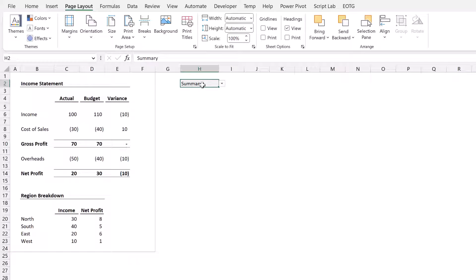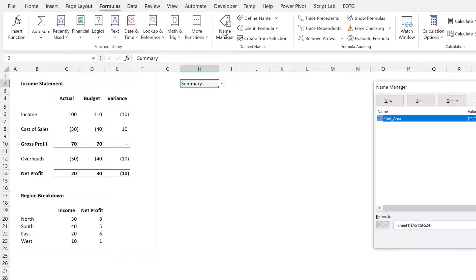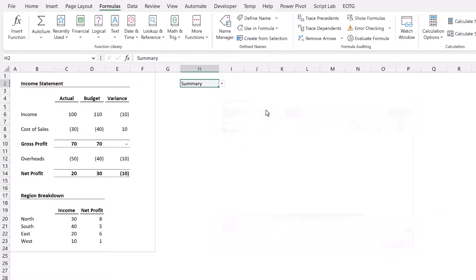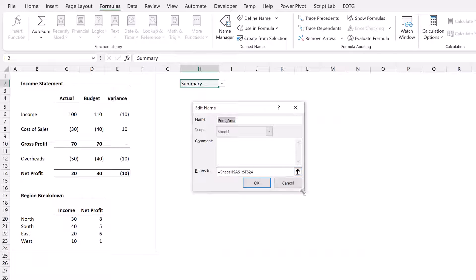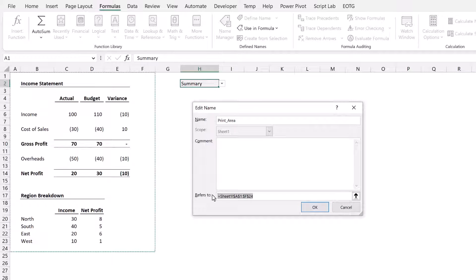Just come in here and select summary and now we can edit our named range. So Formulas and then come to Name Manager. Here I have my print area and then I'll click Edit. For this named range I'm going to use the SWITCH function, equals SWITCH.